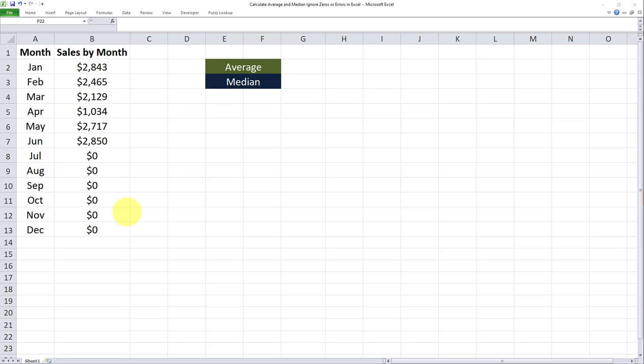But I want the formula I use to only take into account the cells which are greater than zero, and also only cells which do not contain any errors.